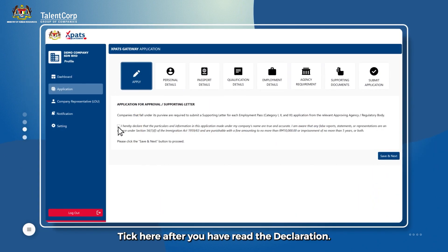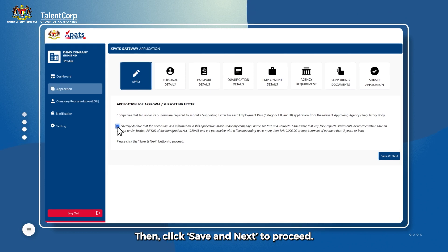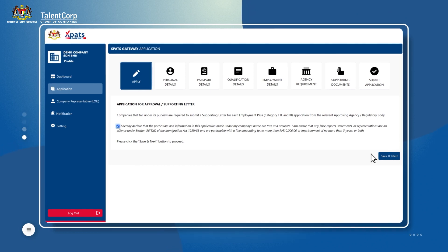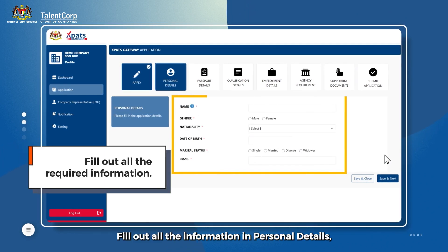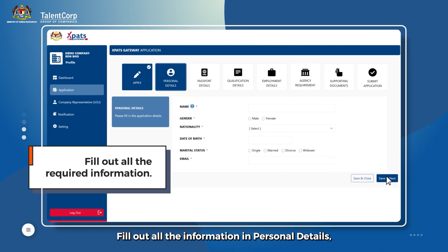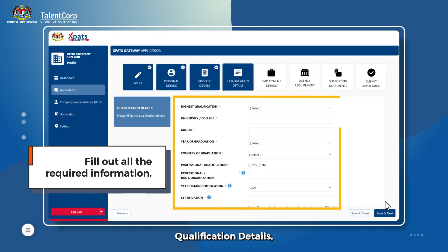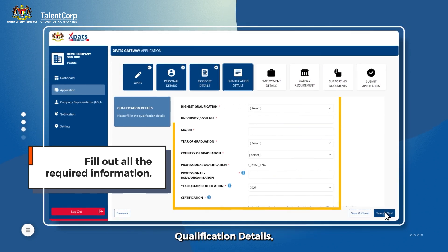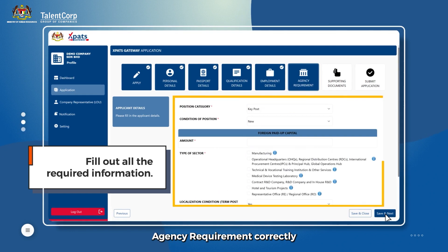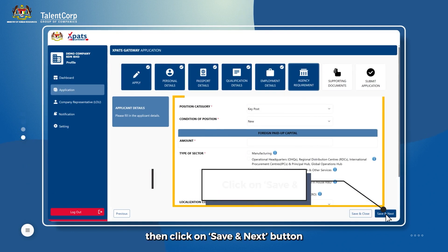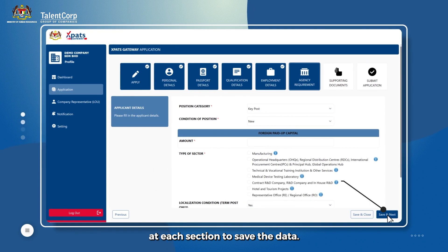Tick here after you have read the declaration, then click Save and Next to proceed. Fill out all the information in Personal Details, Passport Details, Qualification Details, Employment Details, and Agency Requirement correctly. Then click on the Save and Next button at each section to save the data.